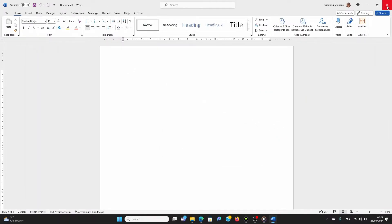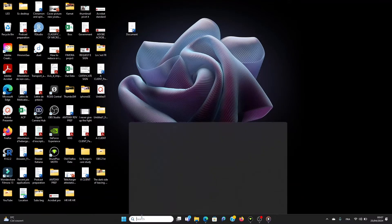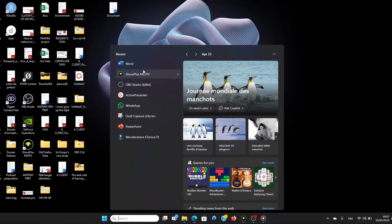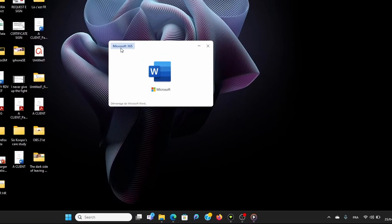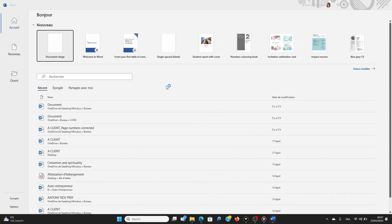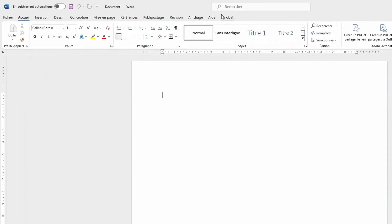And then I close Word. I can open Word again. And normally, my Word should be in French. As you can see, it's now in French.